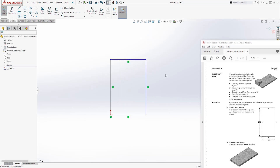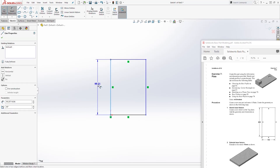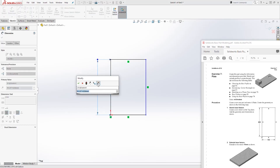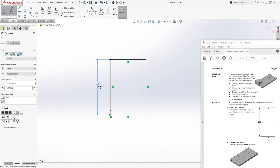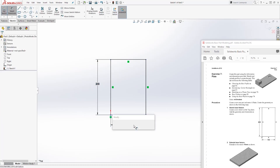Click this point and drag your rectangle like this. That's how we create the rectangle. Next we will add our dimensions: it is 200 here and it is 100 here.